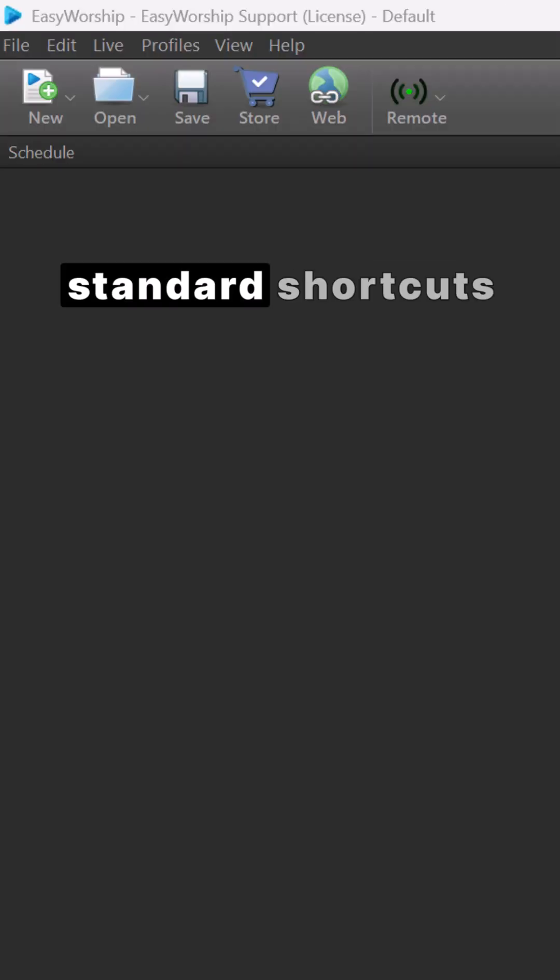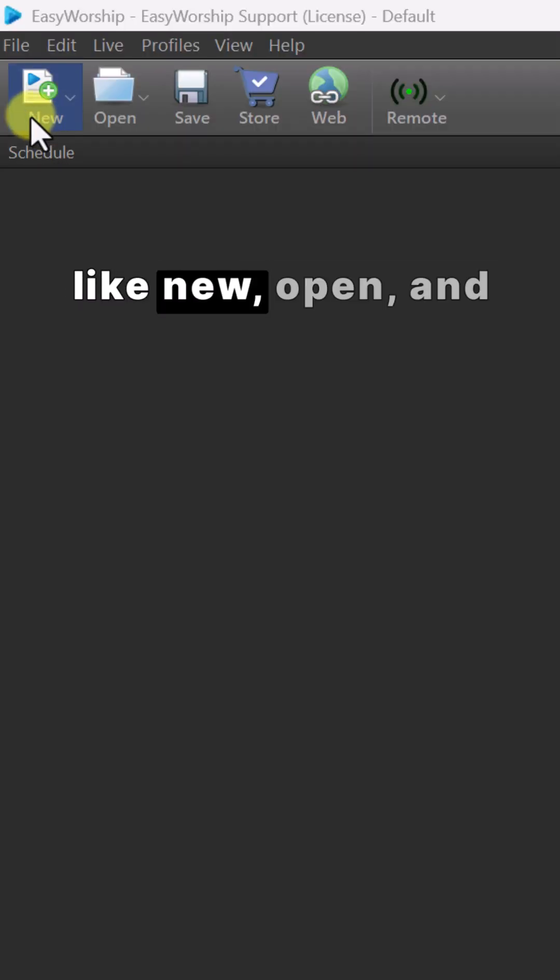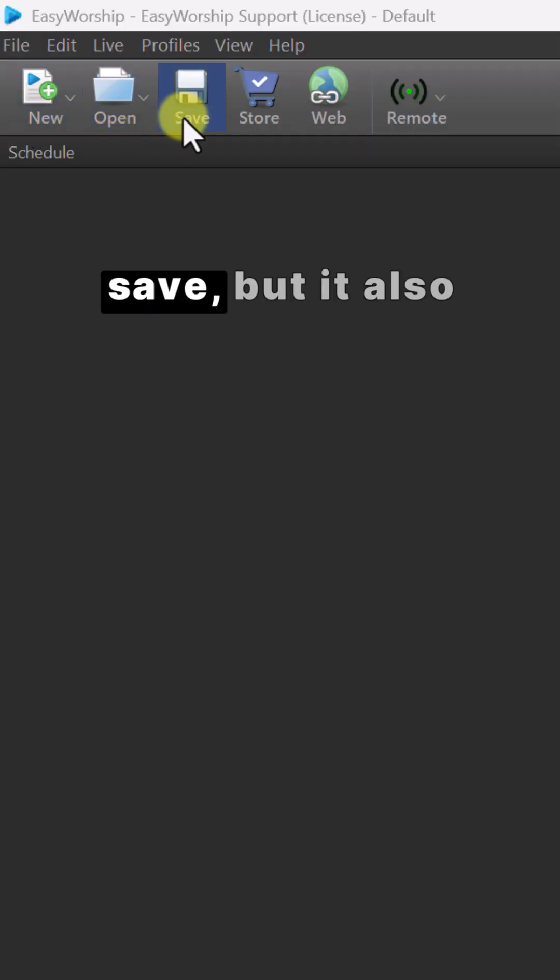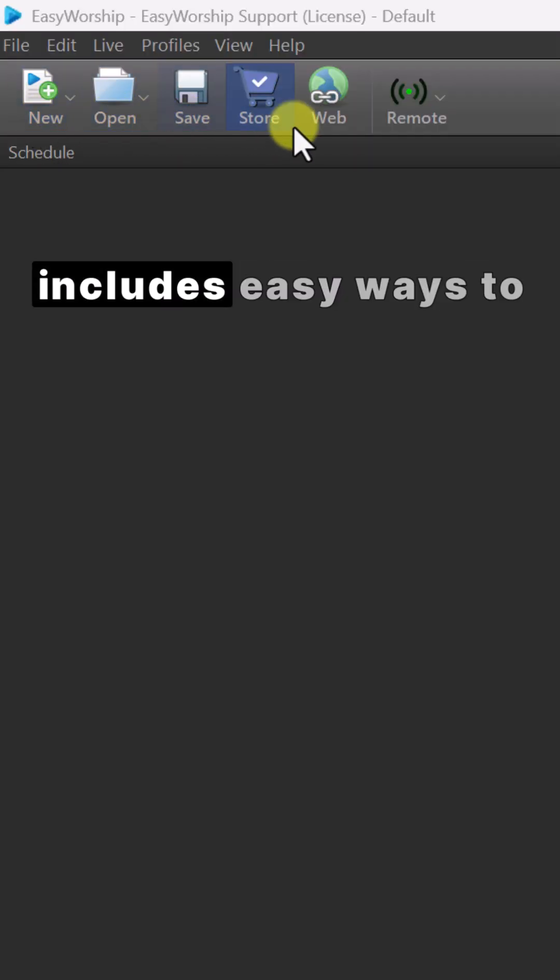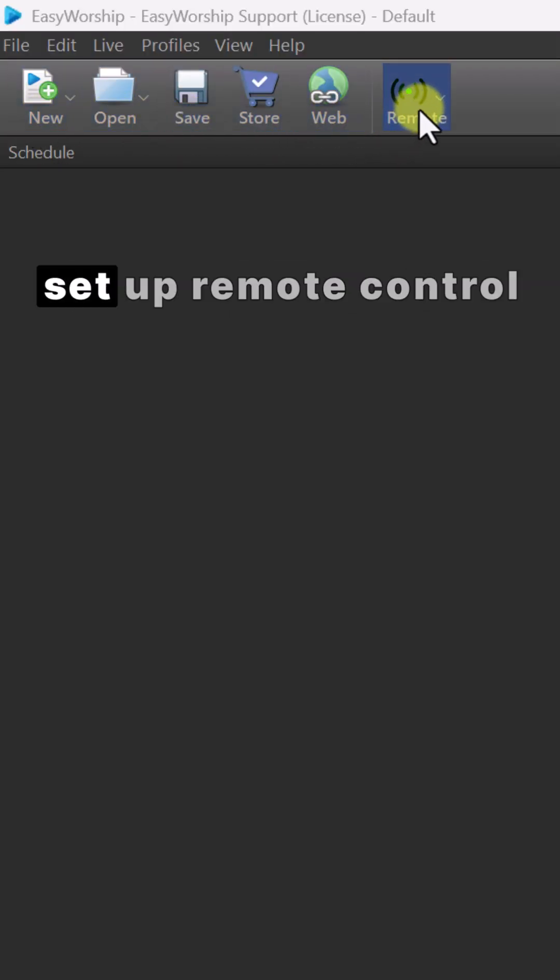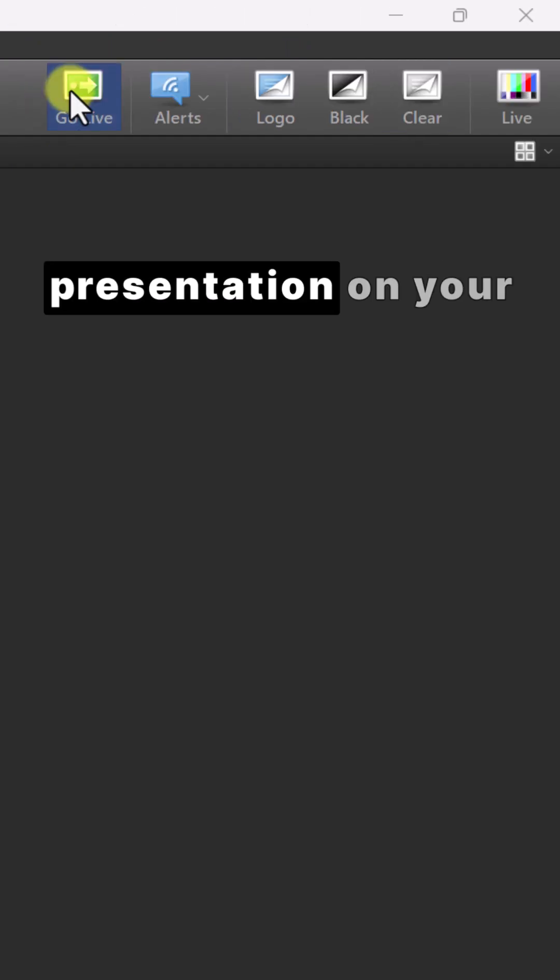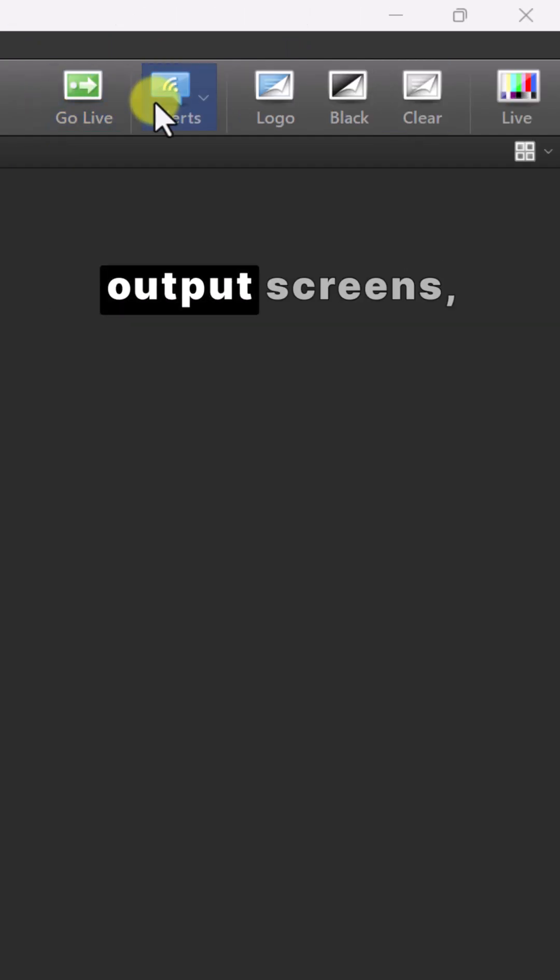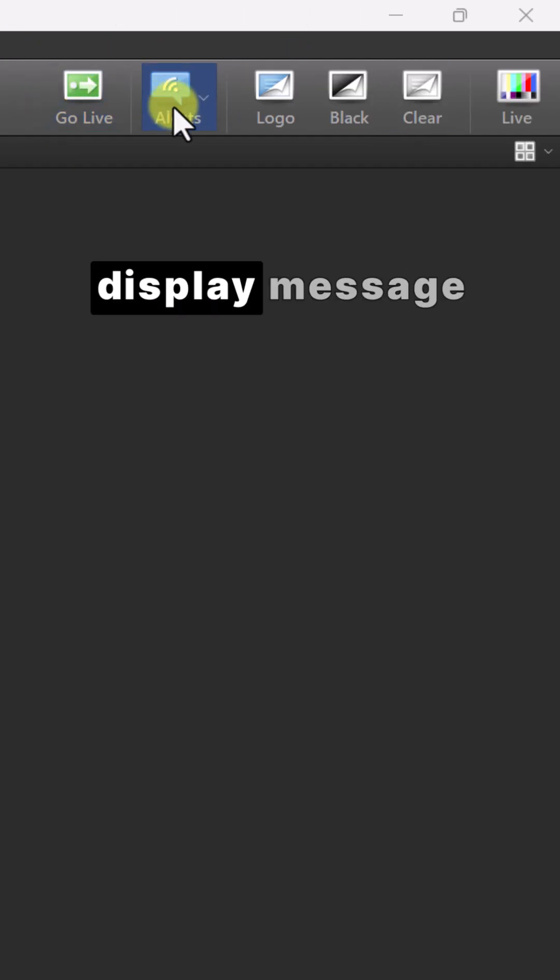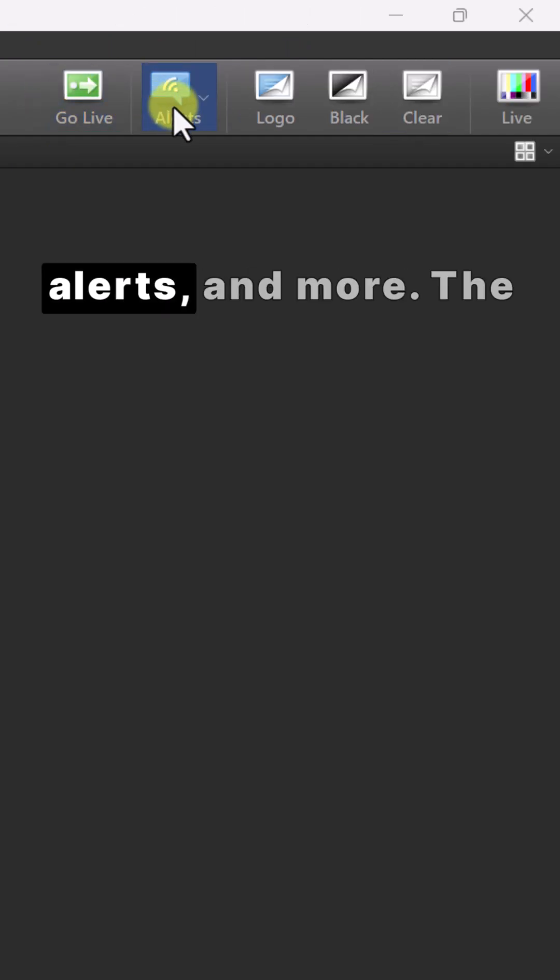The toolbar has standard shortcuts like New, Open, and Save, but it also includes easy ways to set up remote control or MIDI, go live to display your presentation on your output screens, display message alerts, and more.